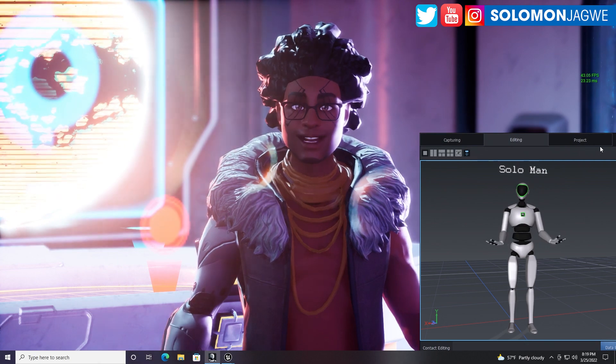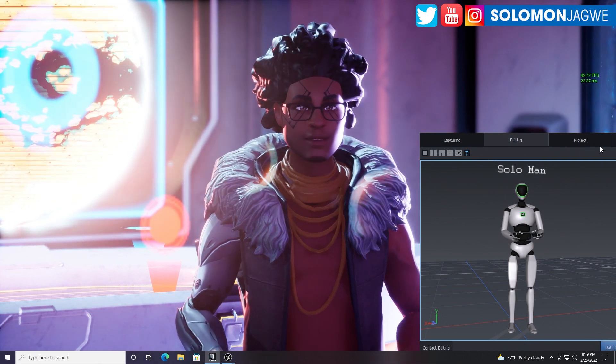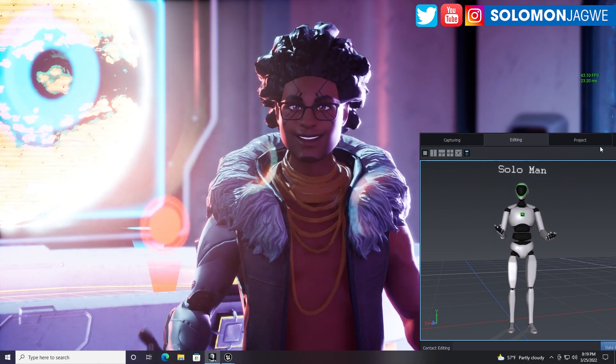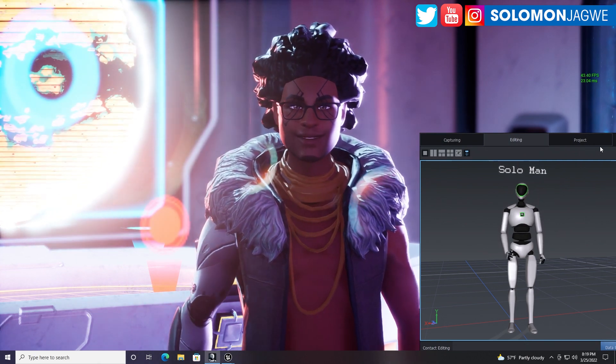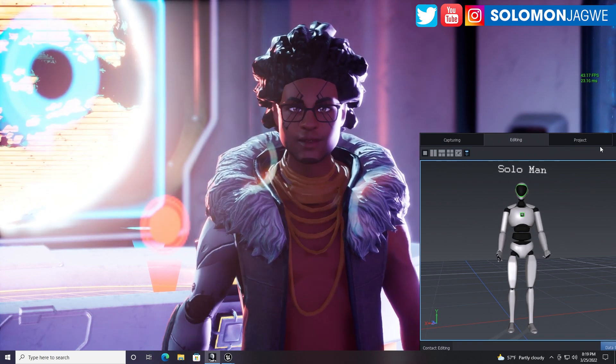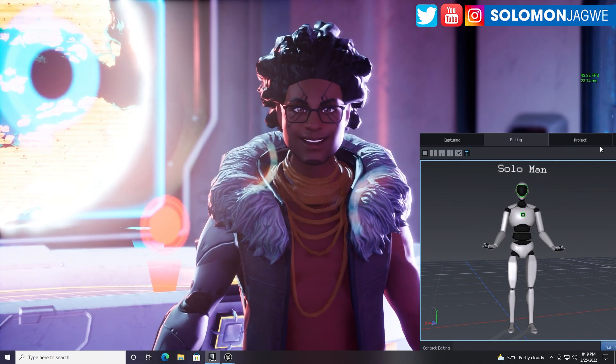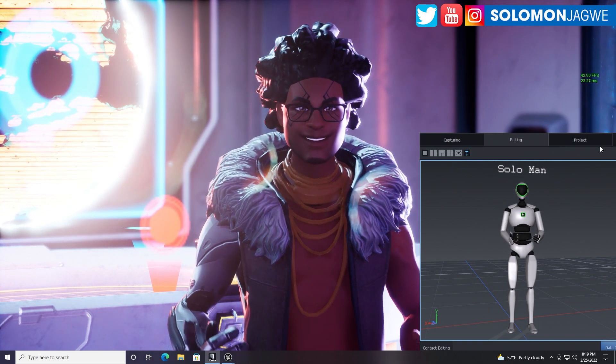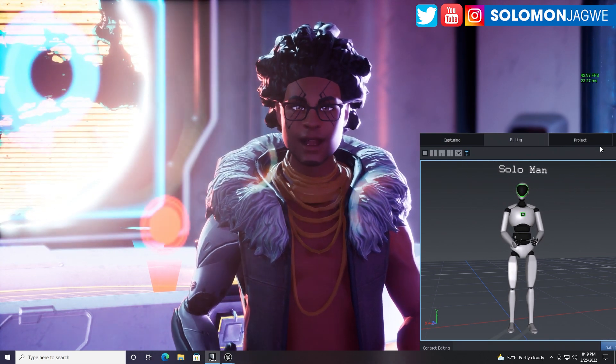Thank you so much for joining me today. Anyone out there who owns a Perception Neuron Studio suit, as well as a Perception Neuron 3 and Perception Neuron Pro — it should work fine. As always, dare to dream big. Don't give up on your dream, guys. Never, ever give up. Please stay safe — praying for you as always. Stay blessed. Peace out.